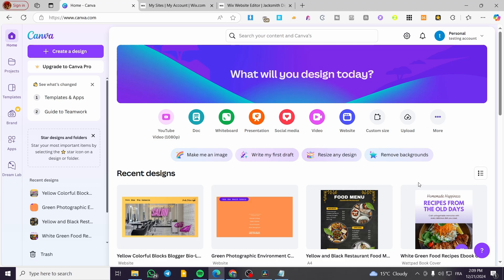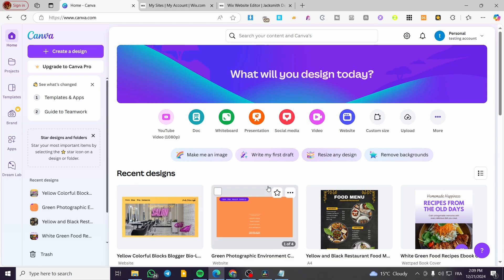We are going to disintegrate the website component from Canva, and we are going to make it like a slideshow or image slideshow. Basically, that is going to be the only solution for us.